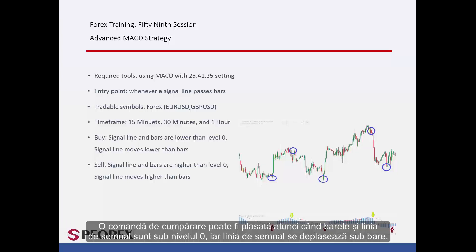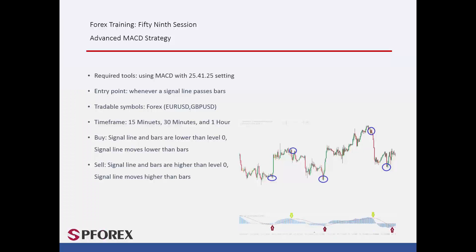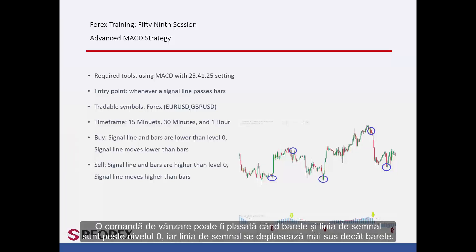A buy order can be placed when bars and signal lines are under level 0, and the signal line moves under the bars. A sell order can be placed when bars and signal line are above level 0, and the signal line moves higher than the bars.